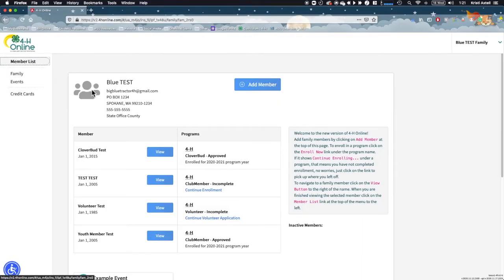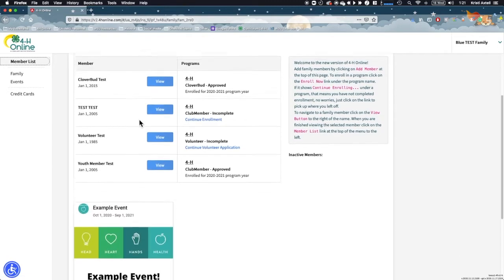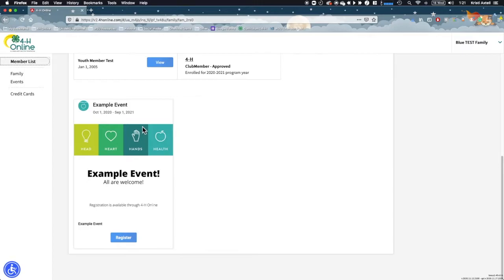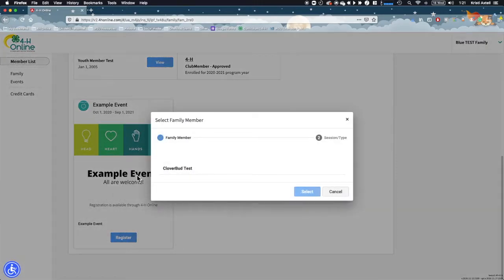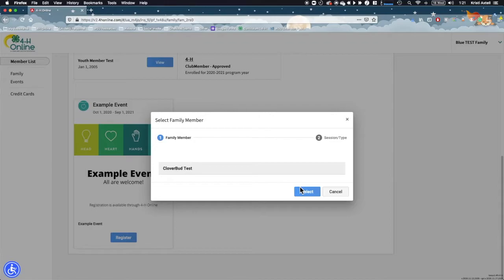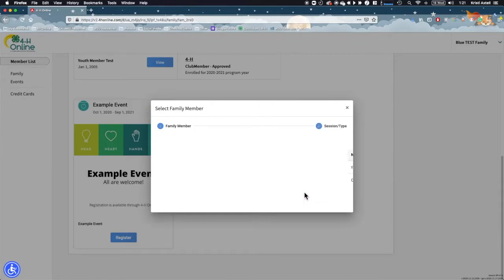To walk through the registration process in this video, we are going to choose an event from the family home screen. You are welcome to use any of the ways mentioned previously to begin the event registration process. To begin, click the blue register button below the event. From the pop-up box, click on the name of the member you wish to register for the event and click the blue select button. Only eligible members will show up on this list.